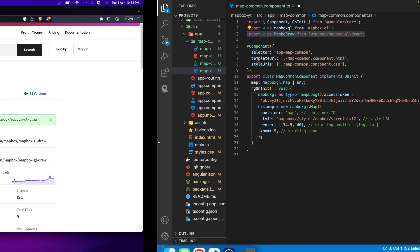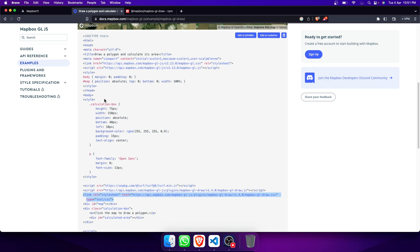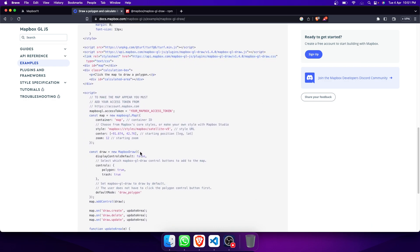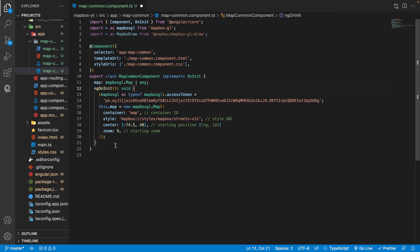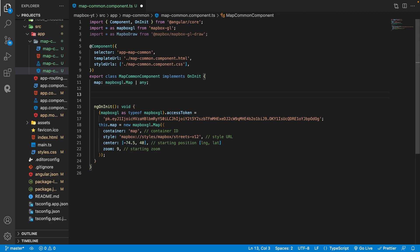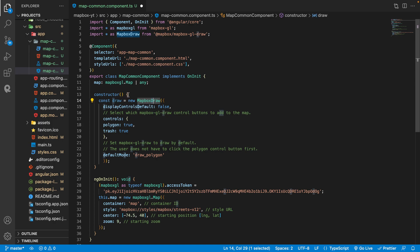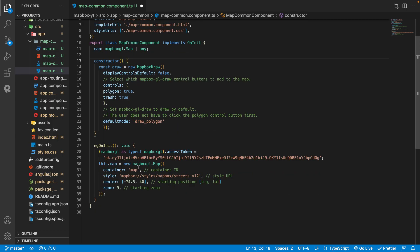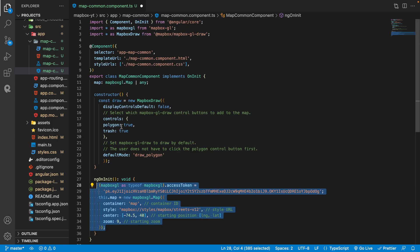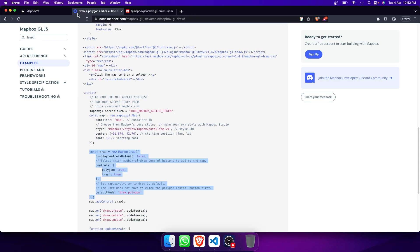We can now add our MapBox Draw. From the examples, we copy the MapBox Draw initialization. I recommend using the constructor to initialize MapBox Draw so that we can set it up directly there. I will also declare draw as a global variable because we need to add this draw control after the control section.